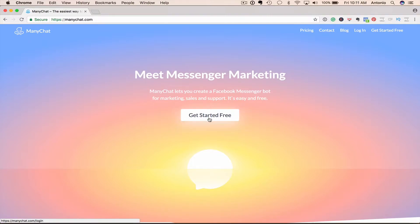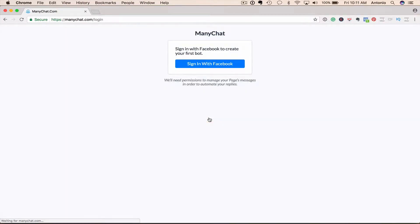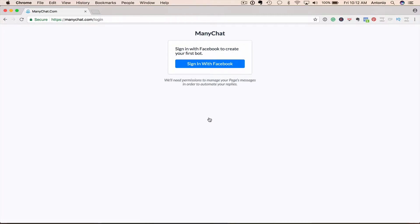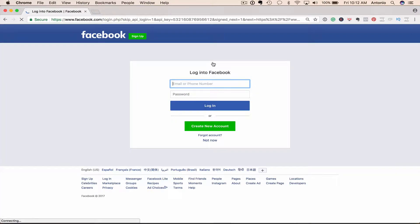You're going to click on Get Started for Free. There are a couple options when it comes to setting up an account. You have a free account and a pro version, which is about $10 a month. But the free account definitely works. You want to sign in with your Facebook account. And then what you're going to do, let me just sign in.